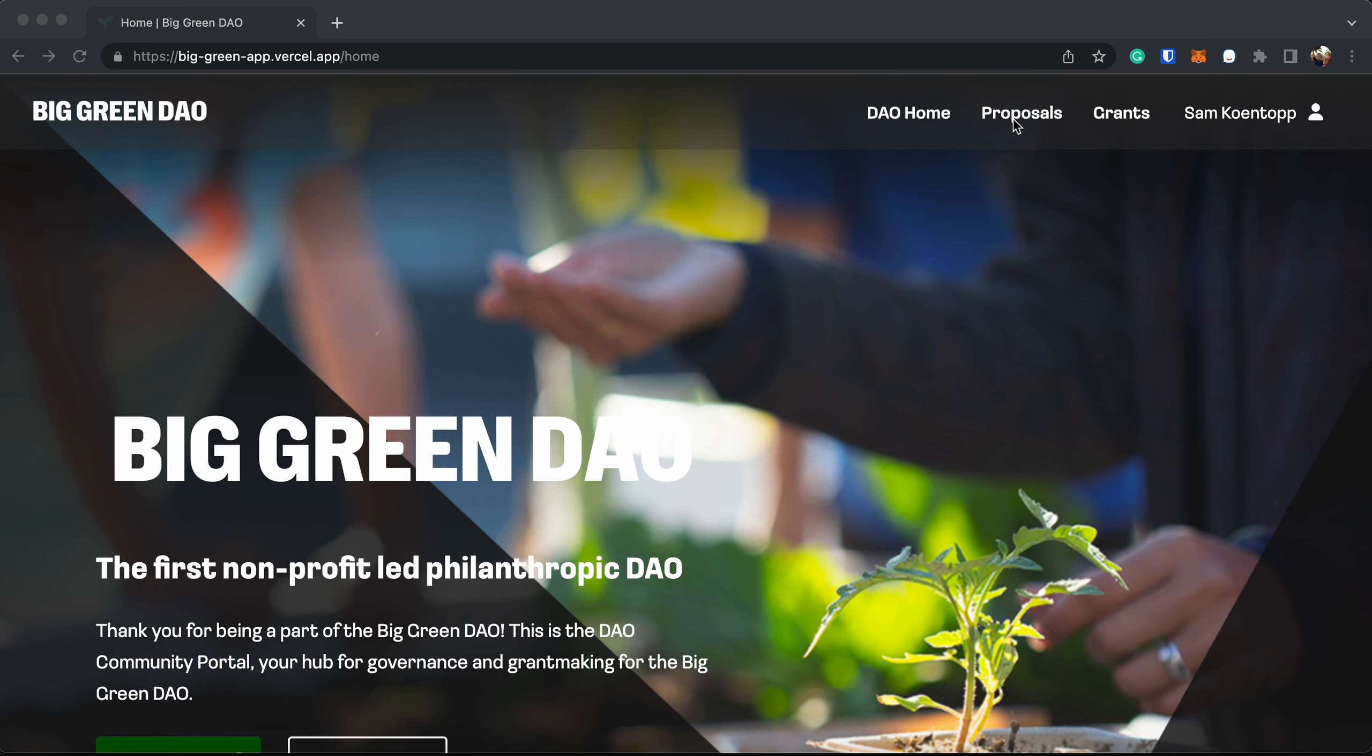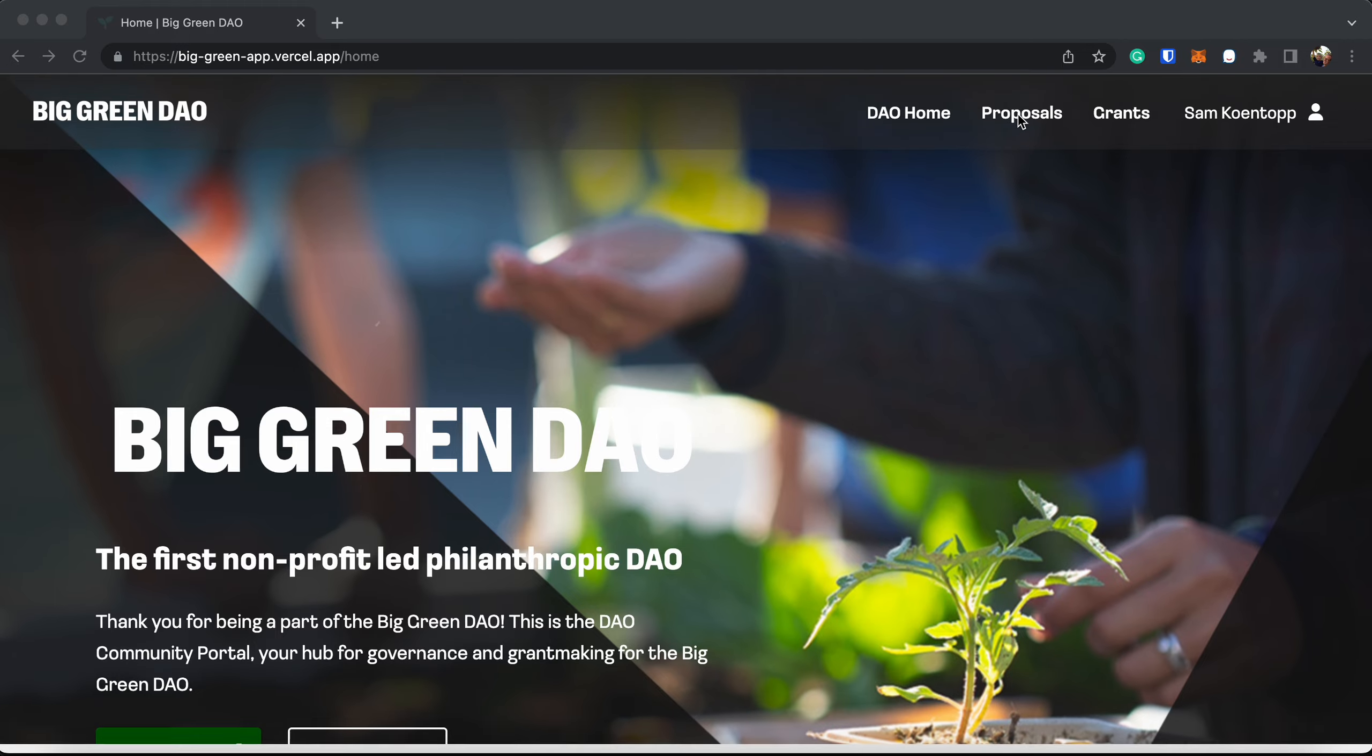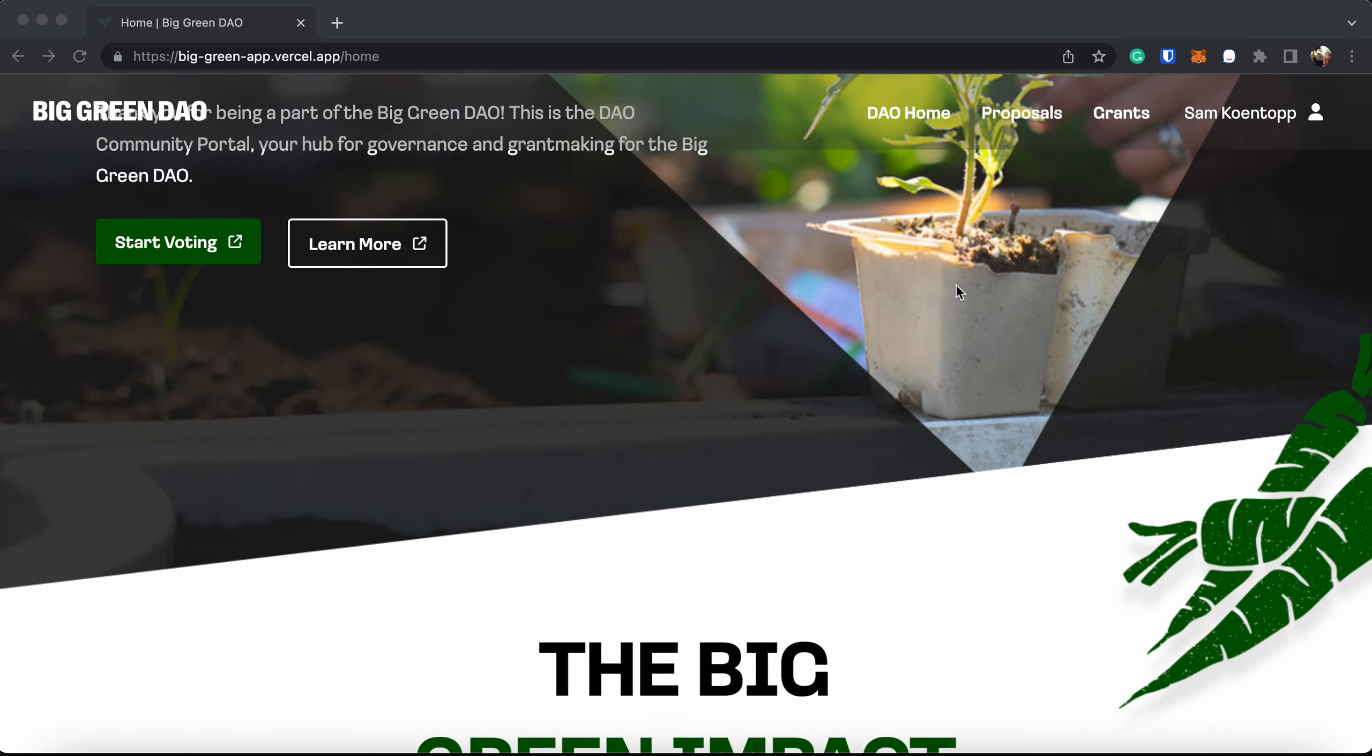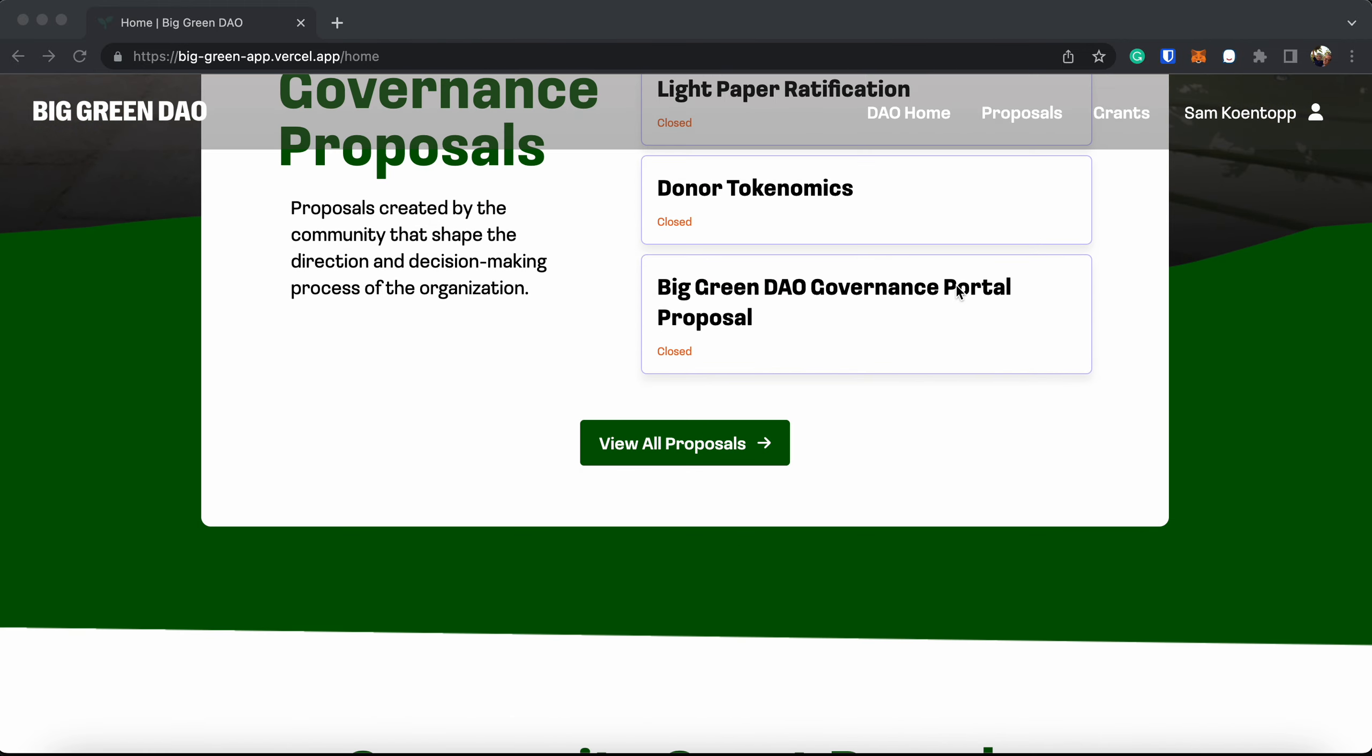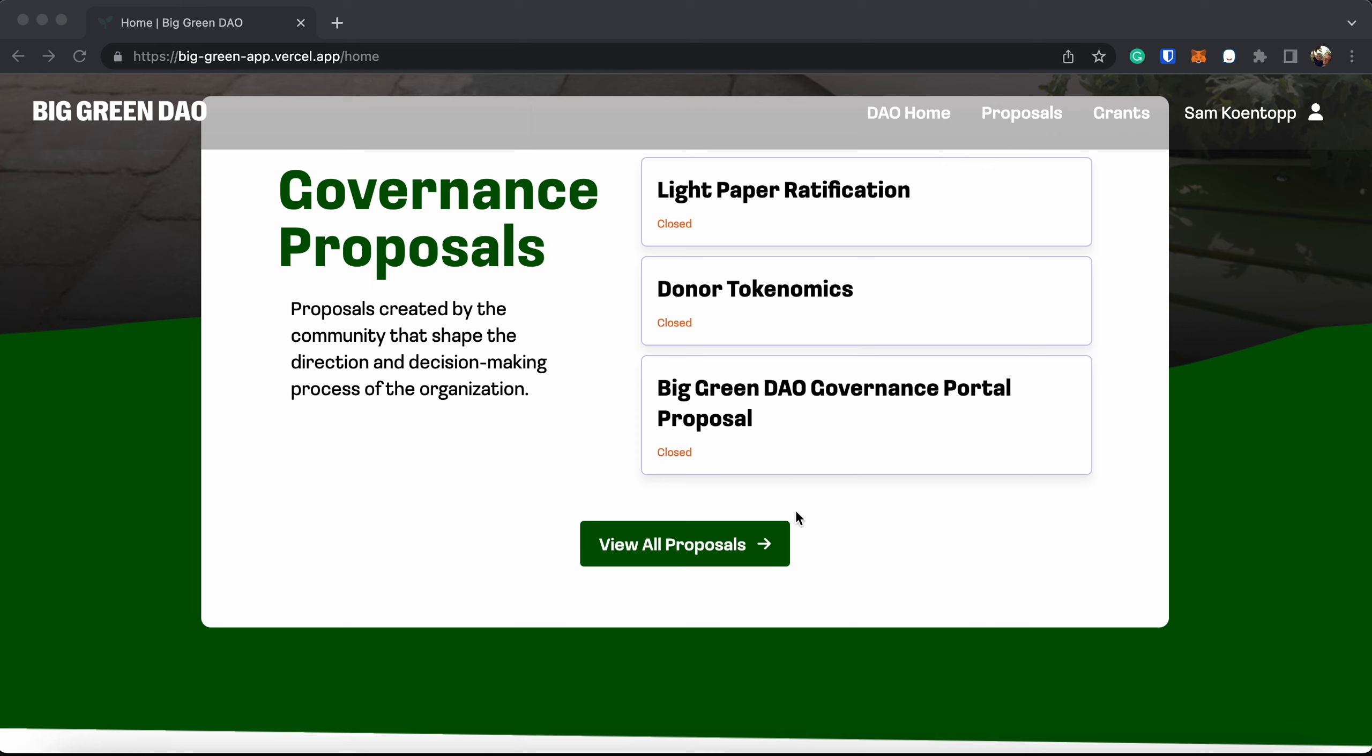So let's walk through the process. You can access it here at the top menu at proposals. And then also here on the main homepage, if you scroll down, here's the proposal section where you can view most recent active proposals.